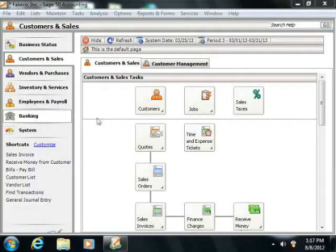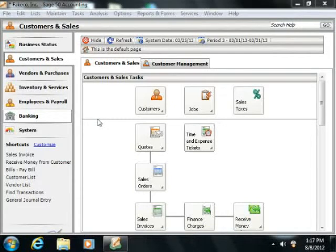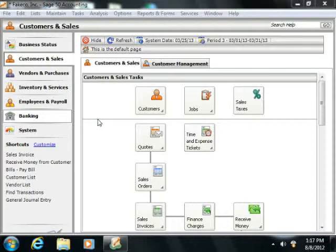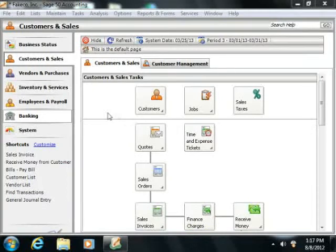A balance sheet shows the company's assets, liabilities, and equity as of a particular date. Because equity is the difference between the total assets and total liabilities, it's also true that total assets equal the sum of total liabilities and equity.